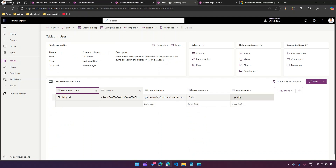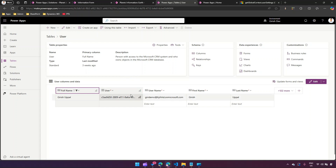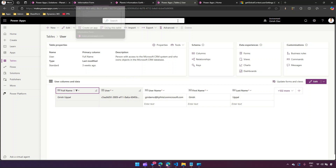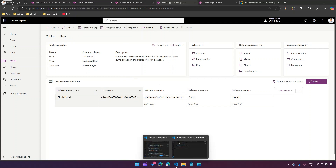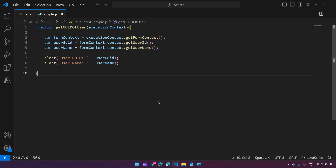As you can see, it has given me the user name as 'Kirish Uppal' — so that is correct. The user name is Kirish Uppal, first name Kirish, last name Uppal. This is how you extract both the GUID and the username of the logged-in user from the back-end table using JavaScript.